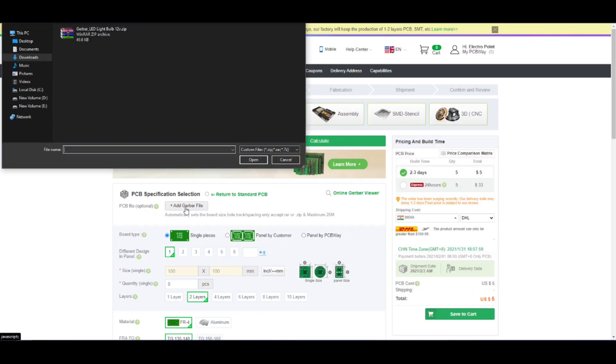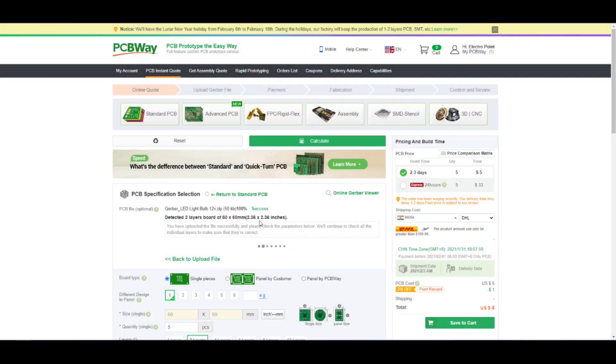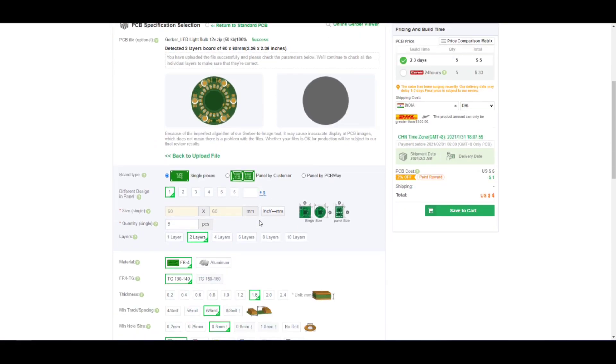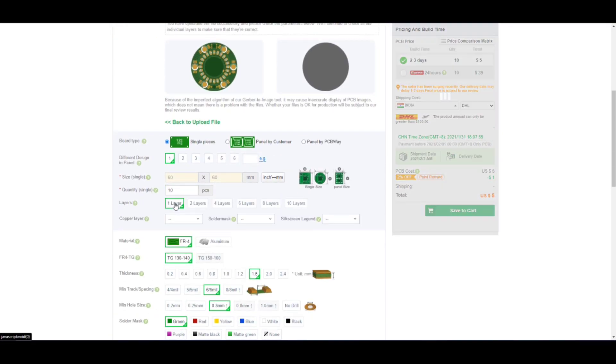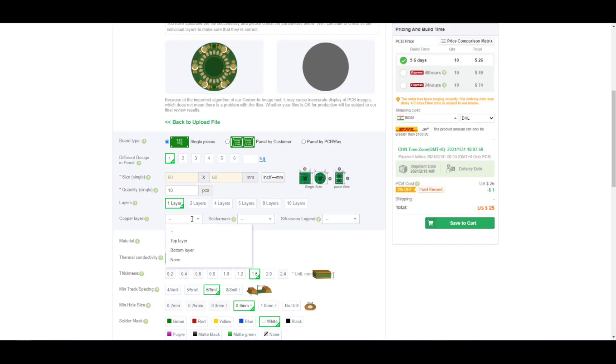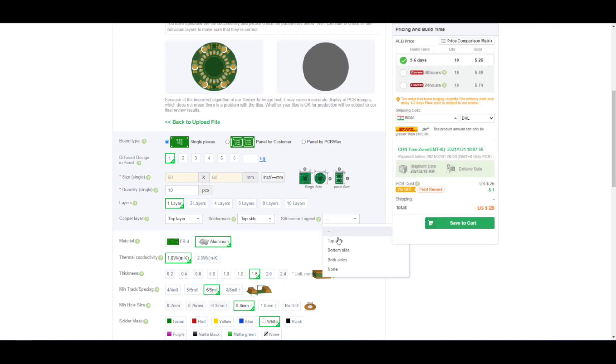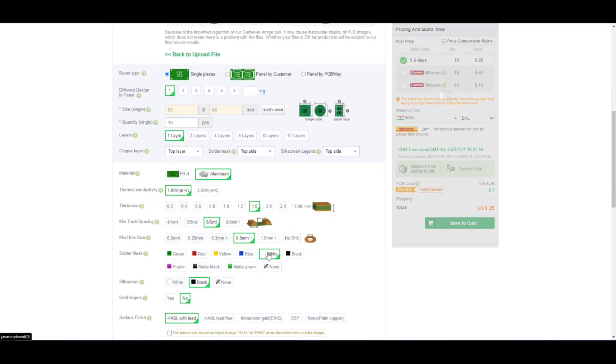Then upload your Gerber files and select quantity. Then choose single layer and select material type to aluminum. As we have everything on the top layer, so we have to mention that. Finally, I choose white color for solder masking and place the order.